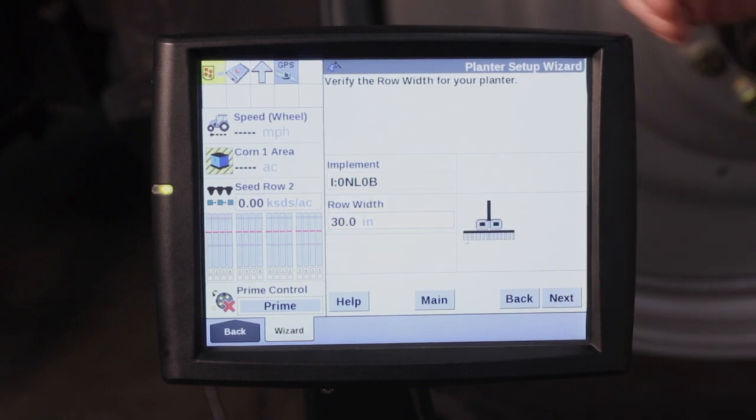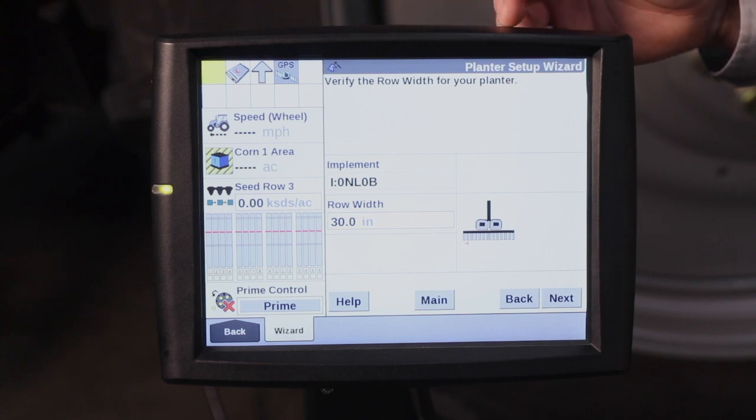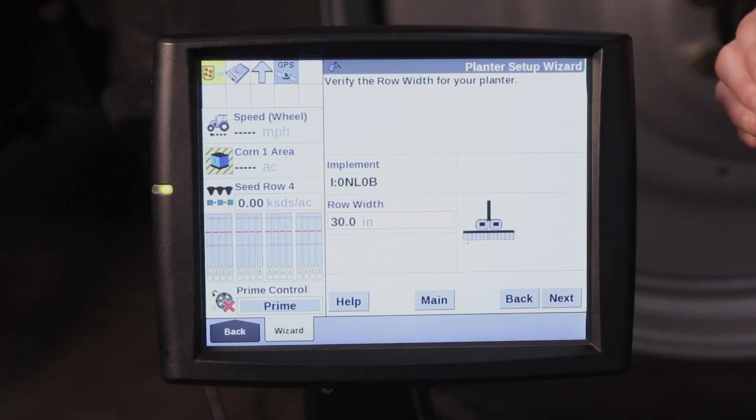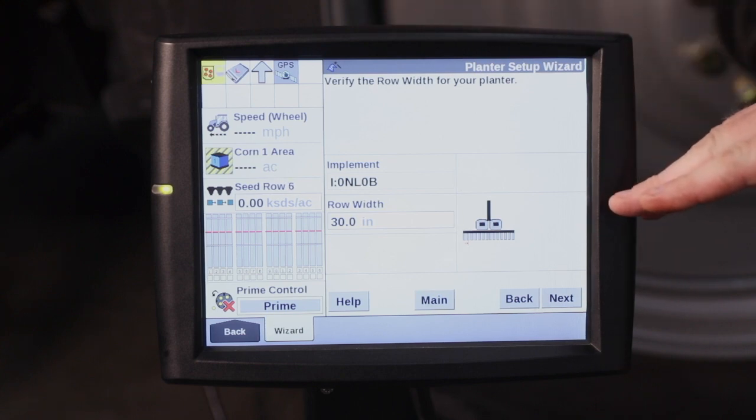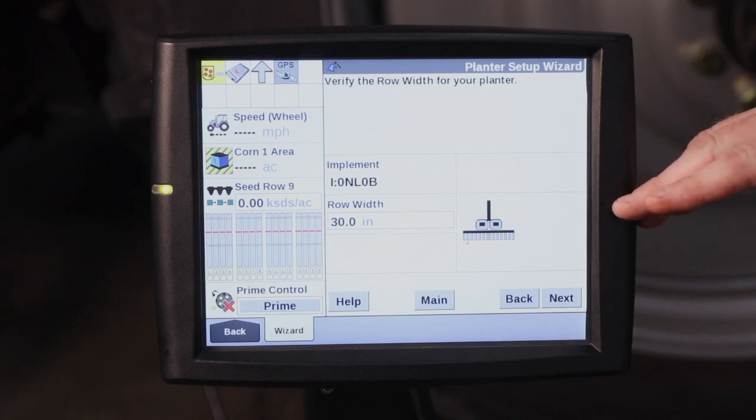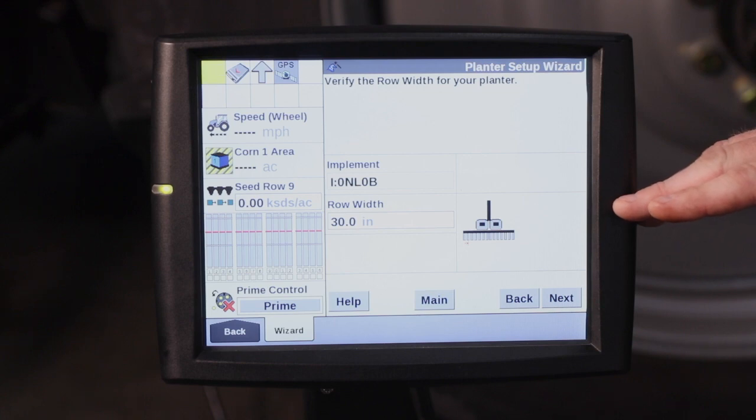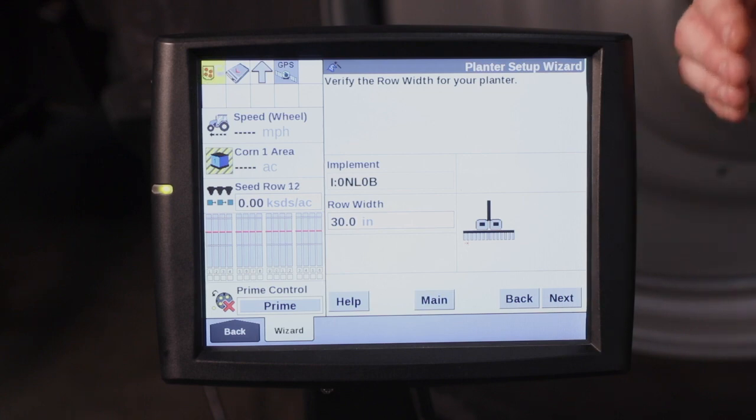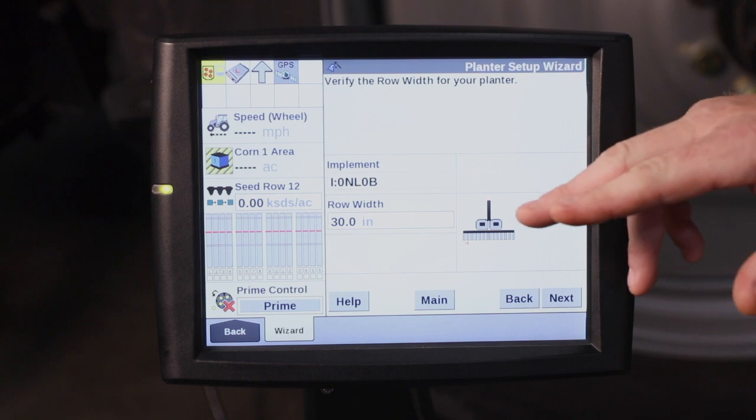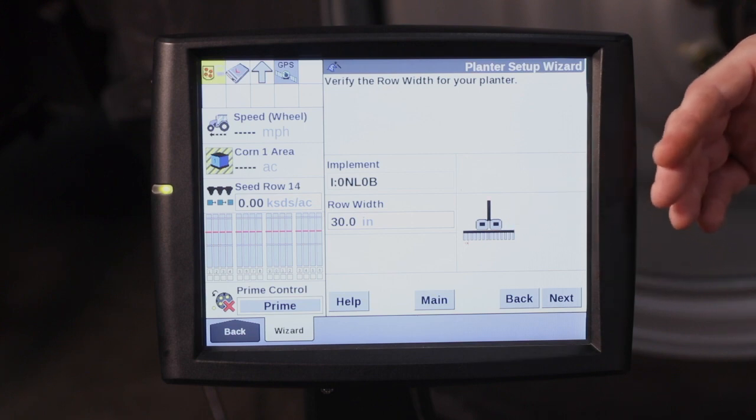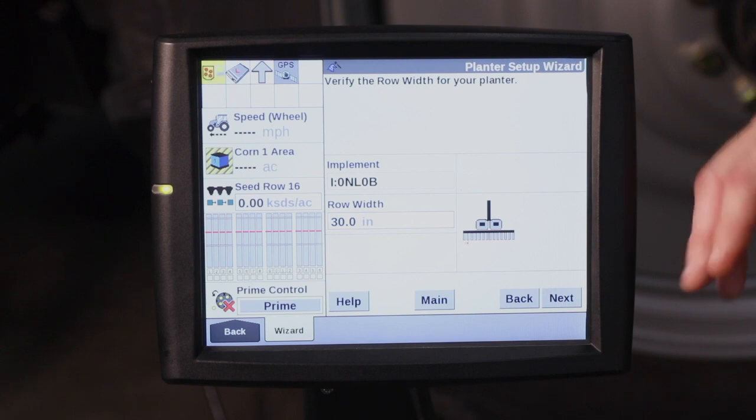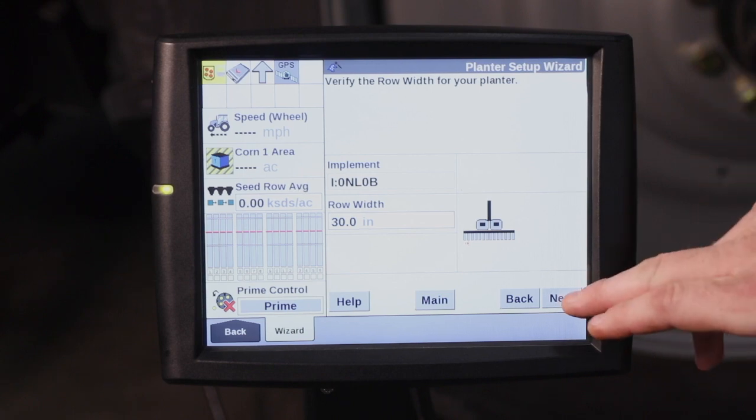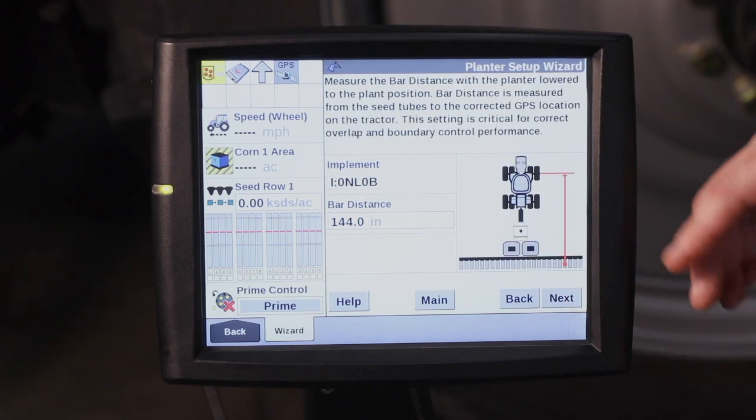This is going to verify the row width of your planter. So this 2150 that we're hooked to on this display is a 30 inch row planter. If you have a 2140 planter, that's 15 inches. Even though we told it we're going to plant corn, we're still going to say that it's a 15 inch row planter on that 2140 because that could affect our population later on.